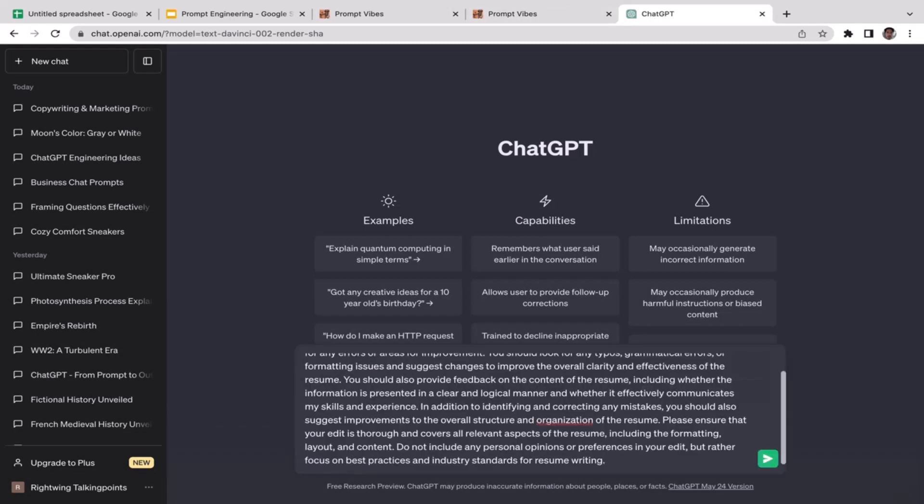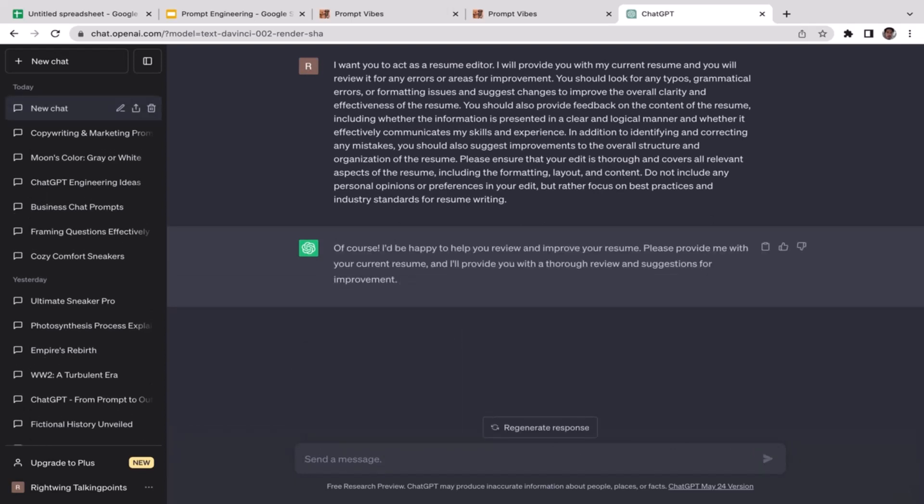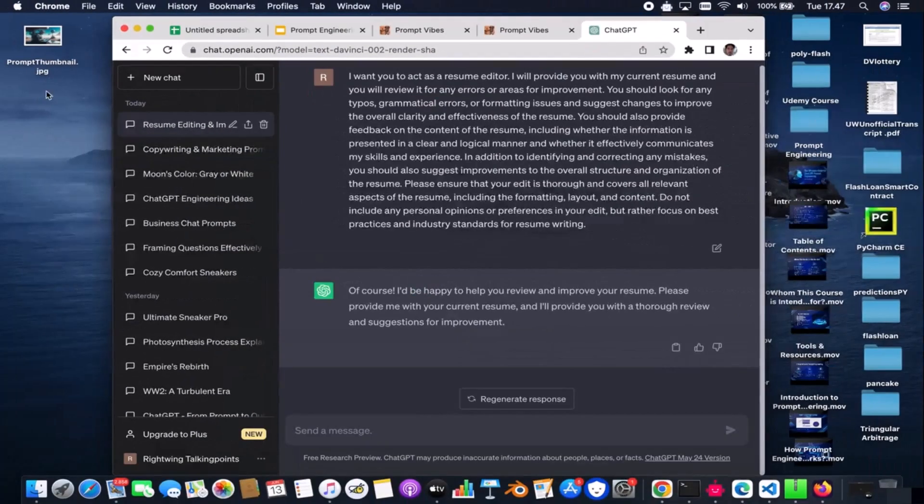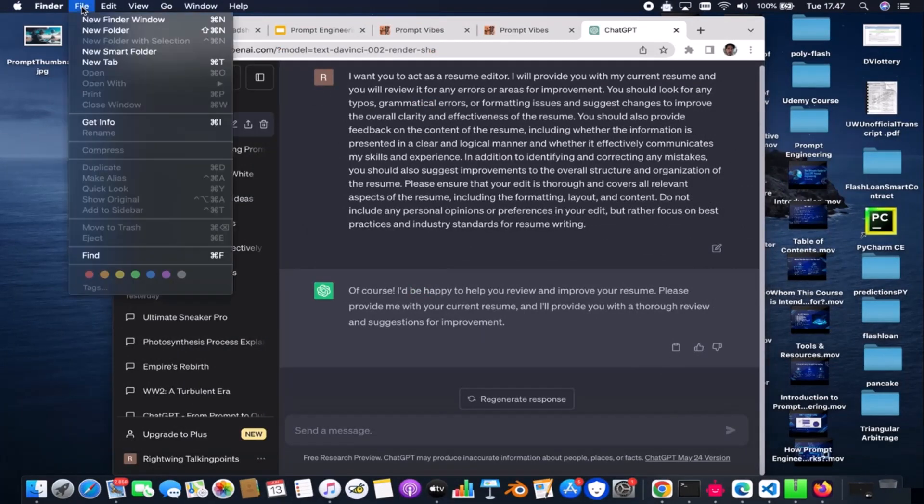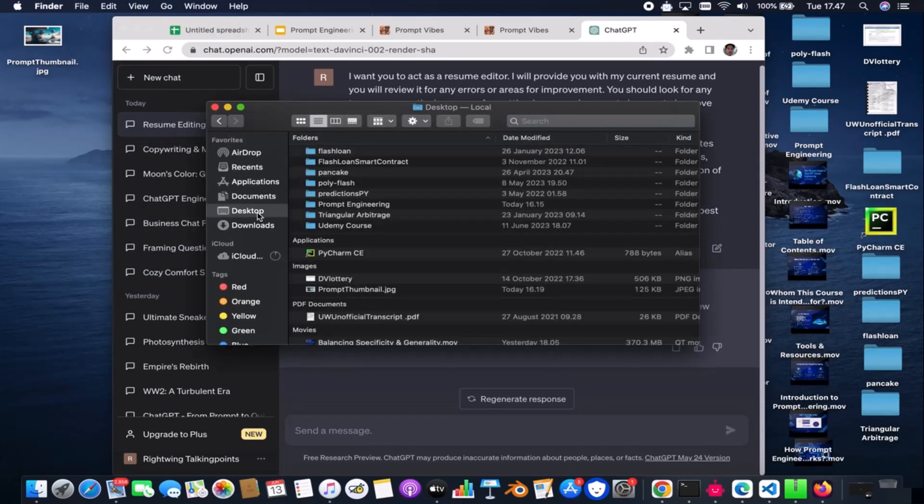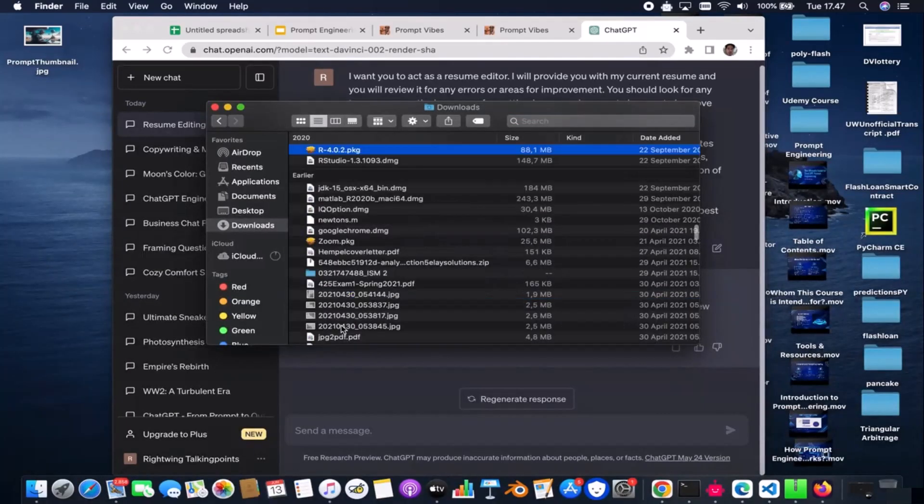You should provide feedback on the content of the resume. I'm just gonna use it. Let's go to ChatGPT and then copy and paste that prompt. Now ChatGPT is going to ask to provide a resume. I'm going to pick my very old resume that I haven't touched for maybe like years guys.